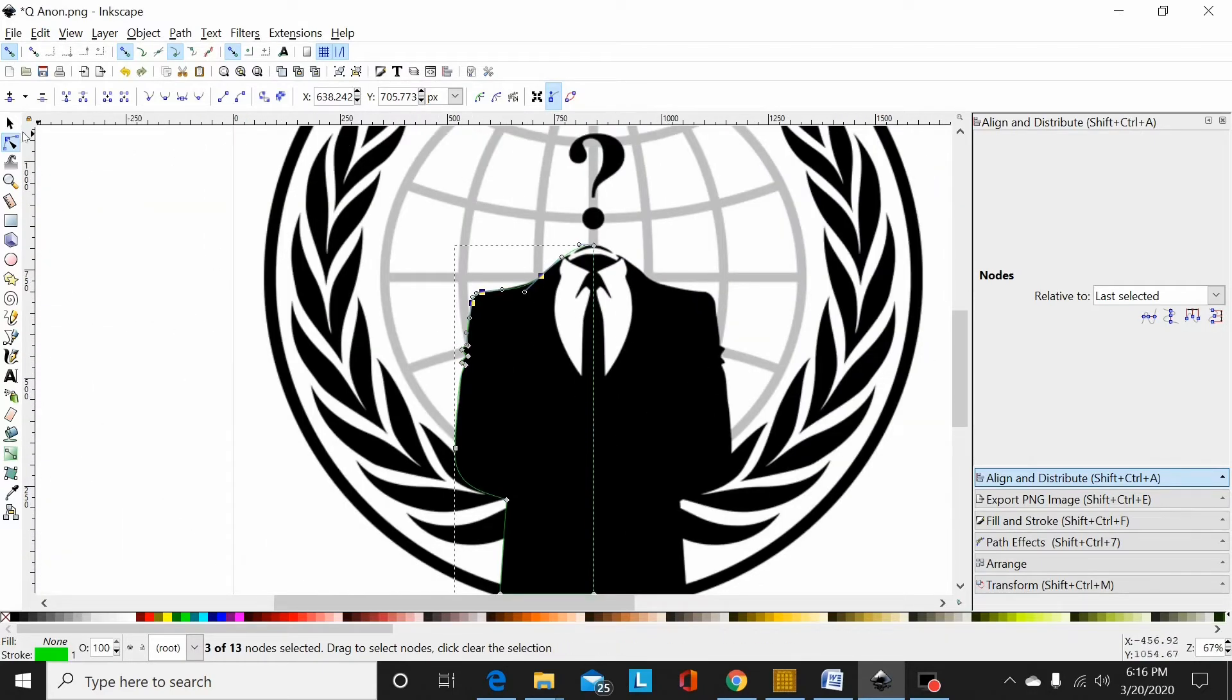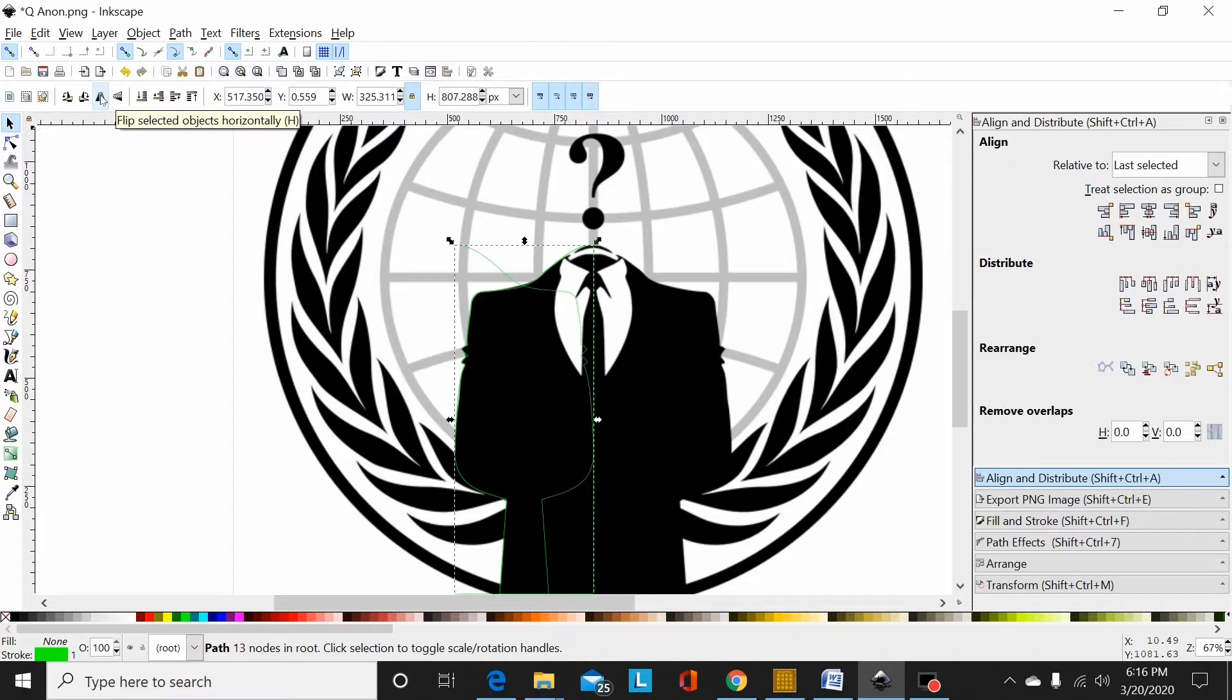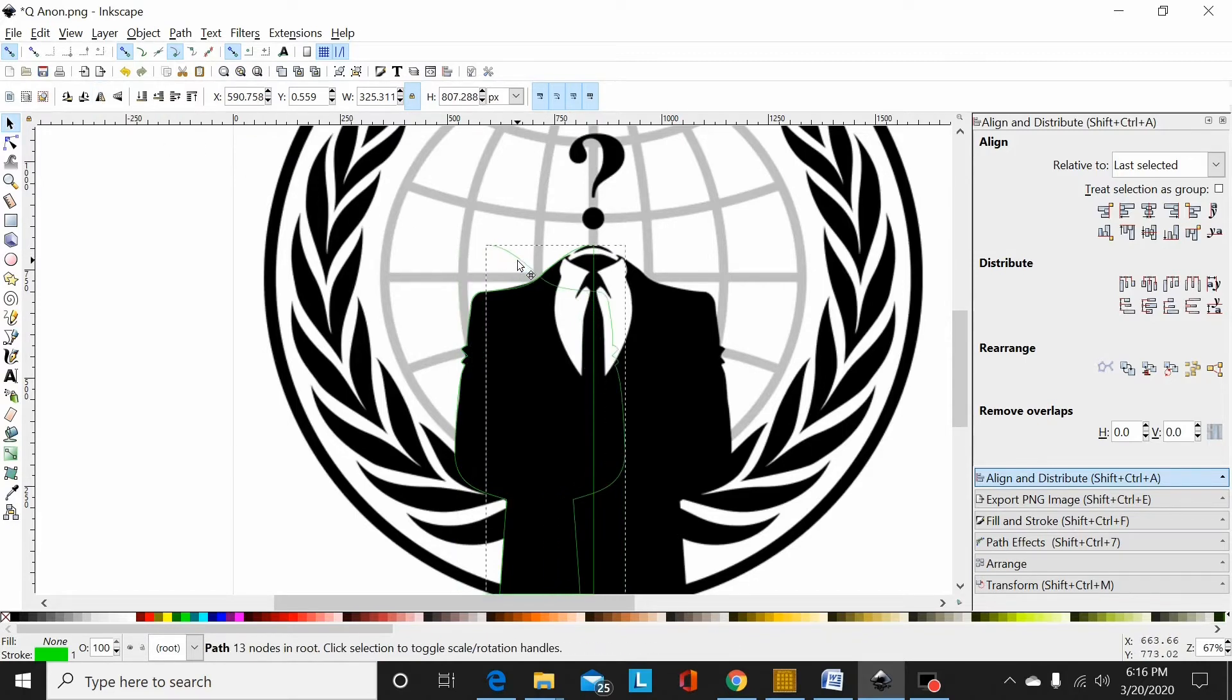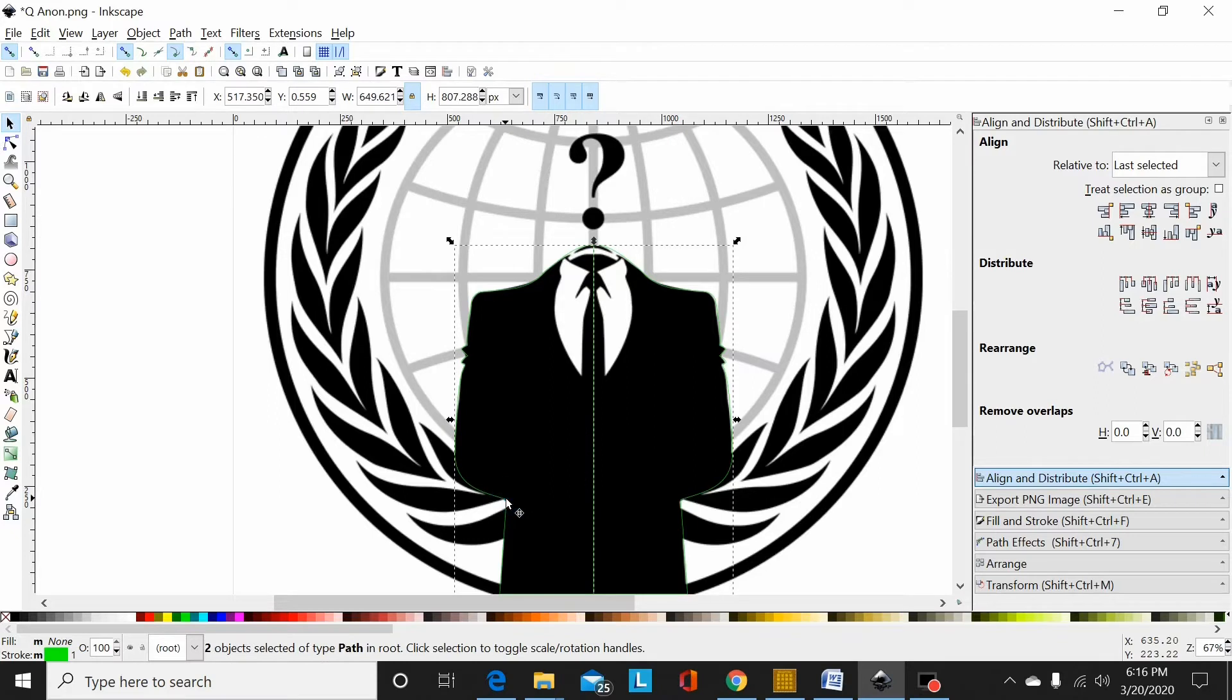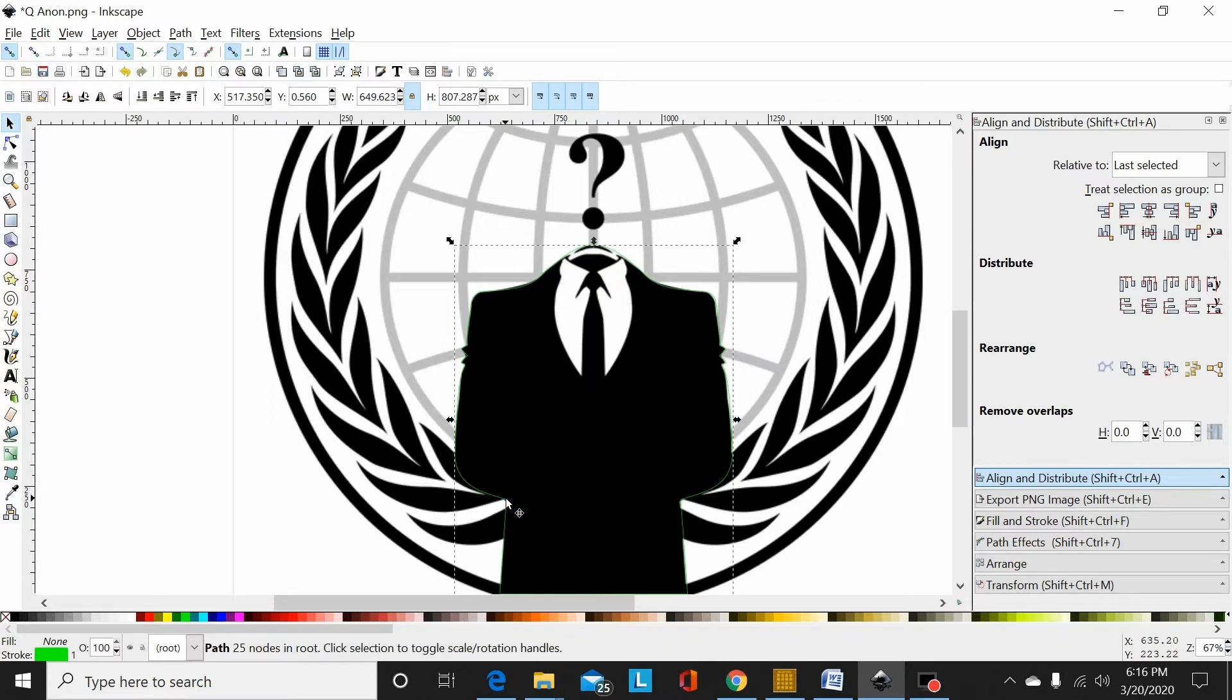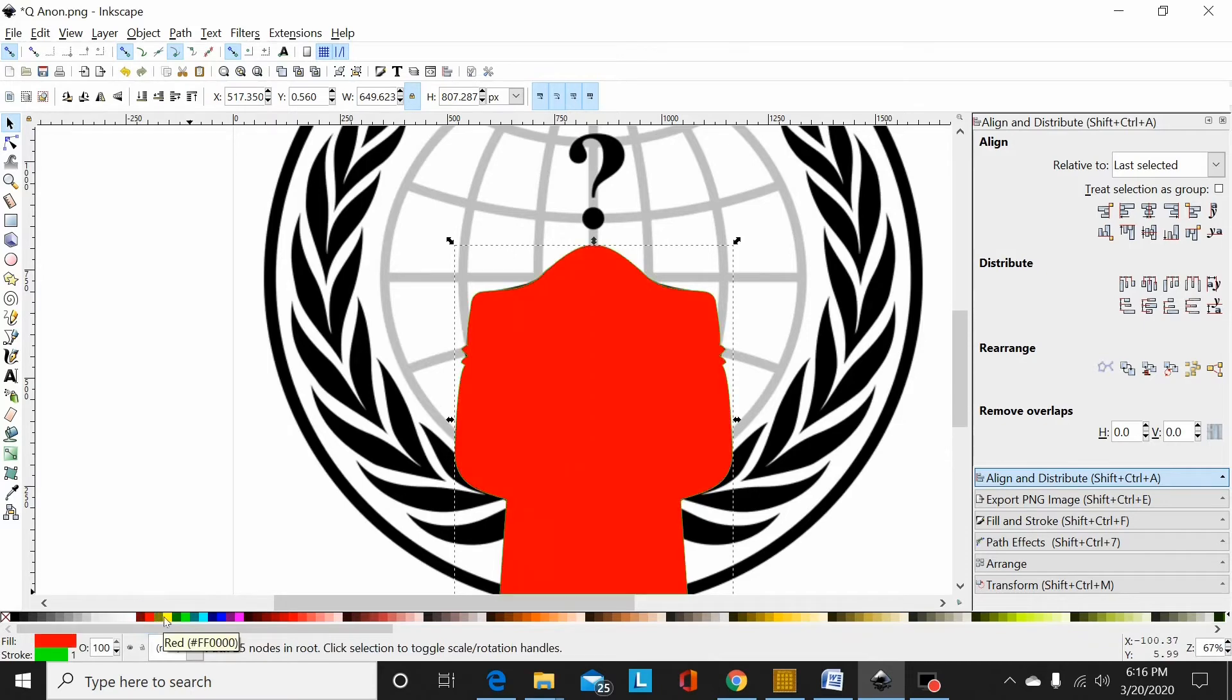Now I'll take that and go ctrl D, and then flip it. So I duplicated it, flip my duplicate, and I'll hold this and bring it over and let my snapping tool snap it together. Then hold shift, select this half, hit shift control plus.